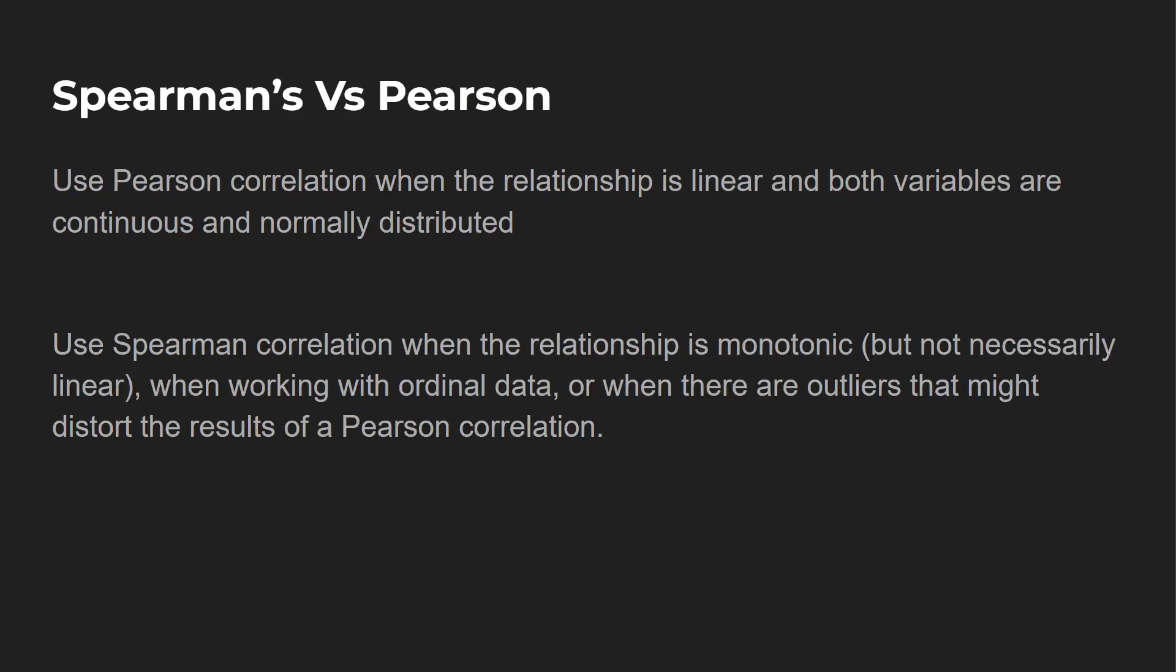So you want to use the Pearson's correlation when the relationship is linear and both variables are continuous and normally distributed. And you would use the Spearman's correlation when the relationship is monotonic. It doesn't always have to be linear, and when working with ordinal data, or when there are outliers that might distort the results of a Pearson correlation. Again, we're using rank, so outliers aren't going to have as much impact.